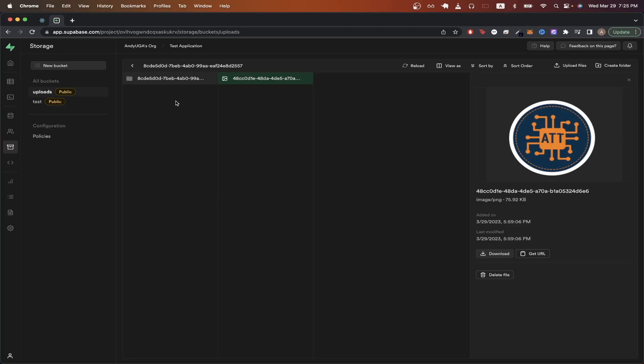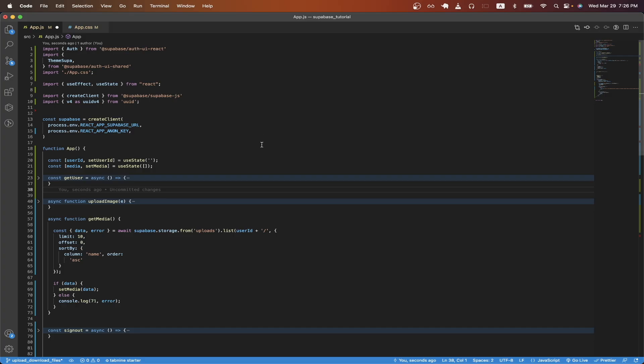Going back to Supabase, we can see here that this folder is my current user ID. And I'll be able to access all the files that are uploaded inside of this folder.